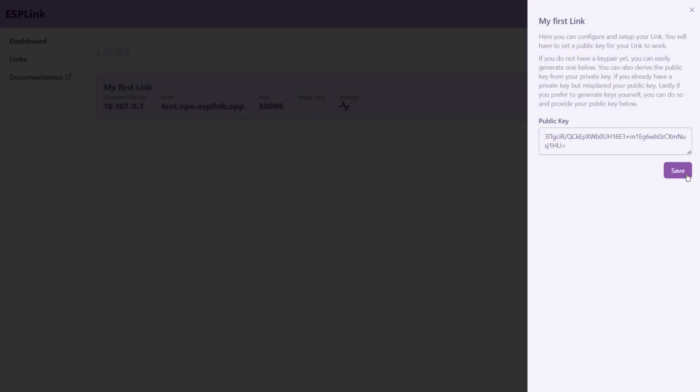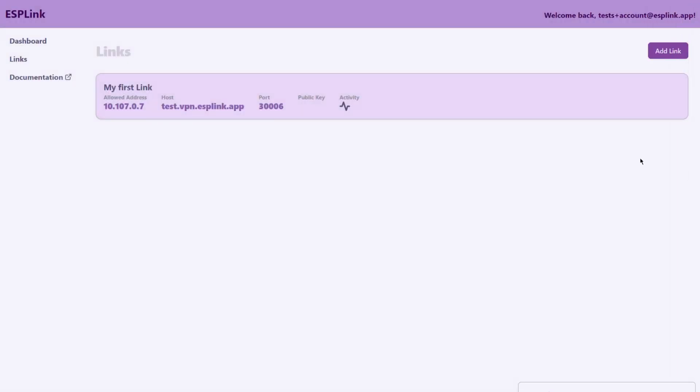We'll click on save to save the configuration to our link. And now that it's updated you can see that the public key shows up here configured for a link.